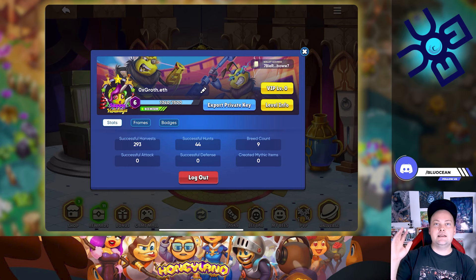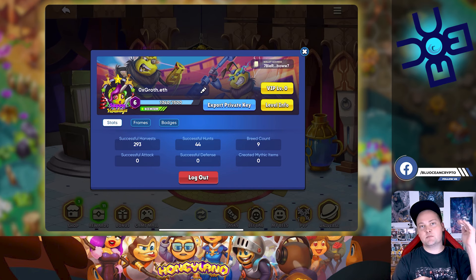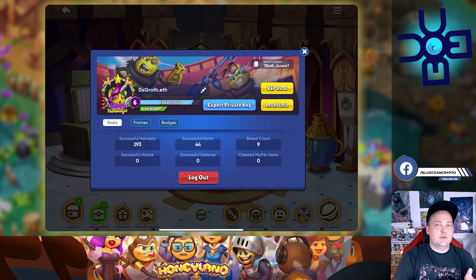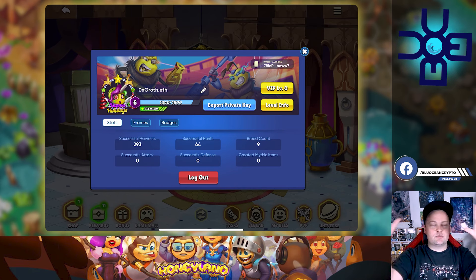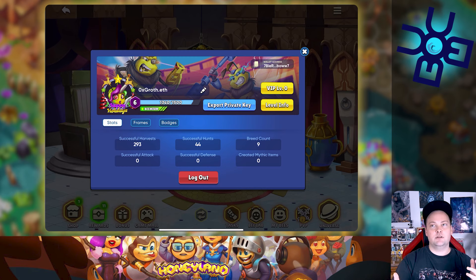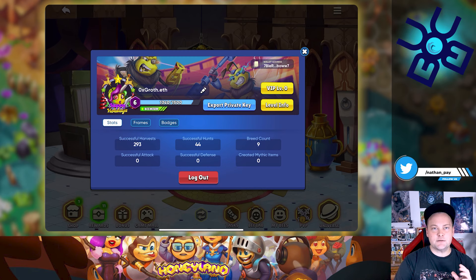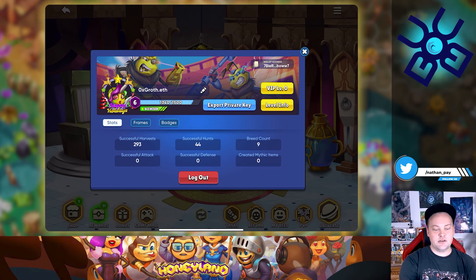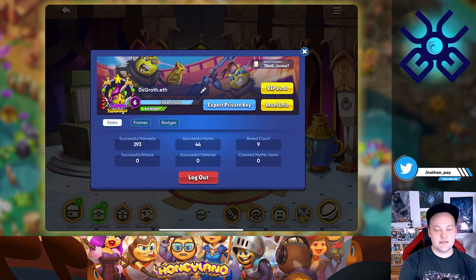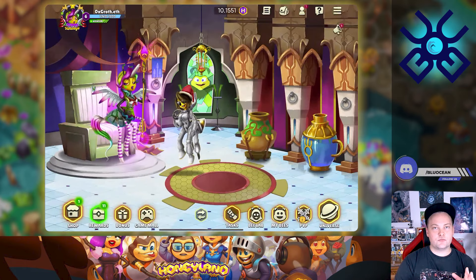Then go into your computer, load up your Solflare or Phantom wallet, import that private key, and you're good to go. You can even use that wallet on Magic Eden's marketplace, which works on mobile too. But if you want to do it on the computer, you can do it that way — I really like how they set this up.